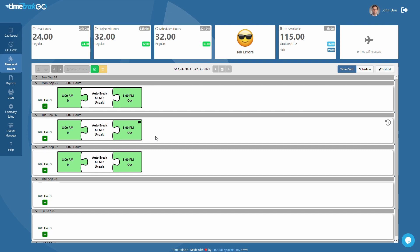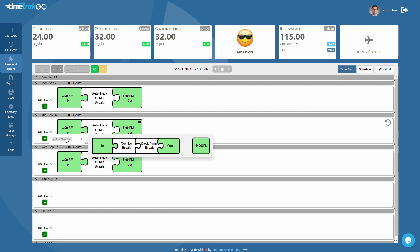Occasionally, you may need to enter a completely new punch. This can easily be accomplished by clicking the green plus sign located on the left. From here, you will choose Add to Time Card, then select the punch type from this menu.